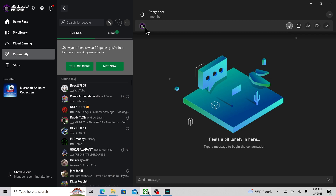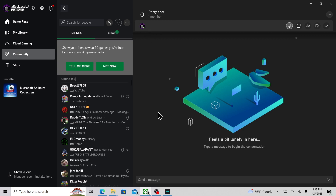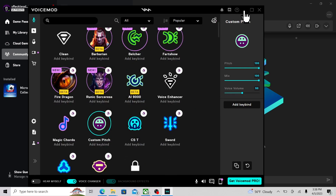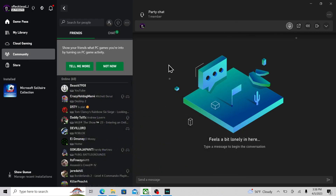And now, if you invite someone to the party, you should see yourself talking right here, and they will hear your voice changer — whatever you selected. It's very fun to use. Some people do get mad at this, so use it wisely. And that's it guys.